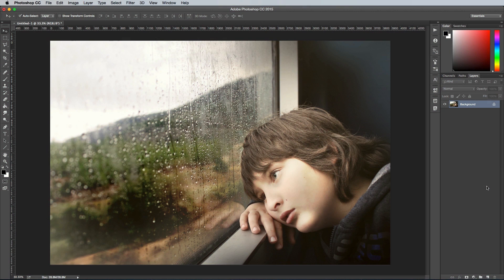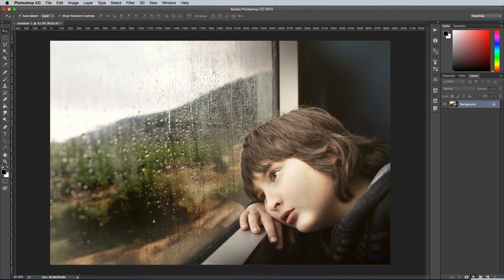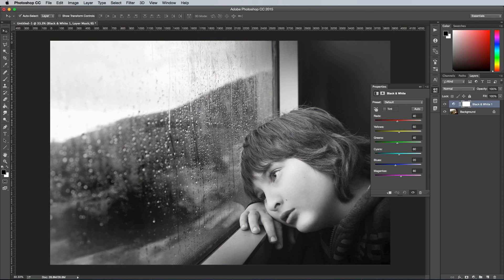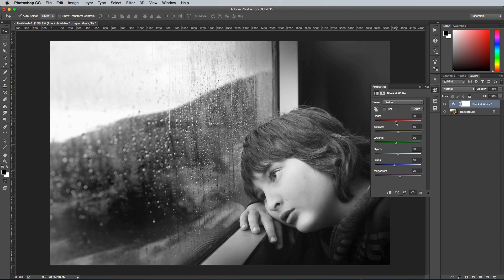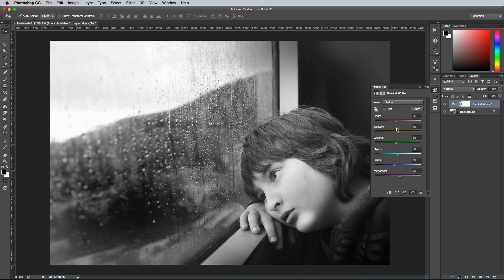The black and white adjustment layer has been around since Photoshop CS3, which pretty much replaces the Channel Mixer. It has the same controls as the Channel Mixer, but with even more colour sliders and additional options like the ability to add a tint for a classic sepia effect or cold horror movie vibe.